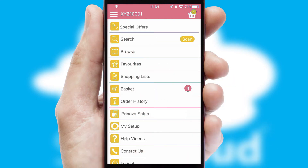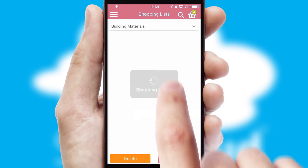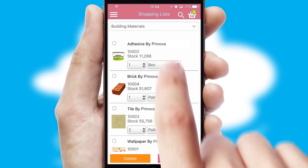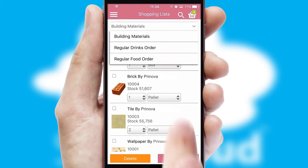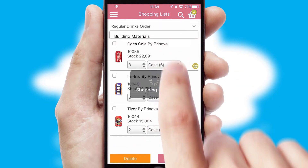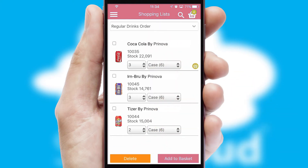Both suppliers and customers can set up and maintain shopping lists, often based on purchase history or recommended items.